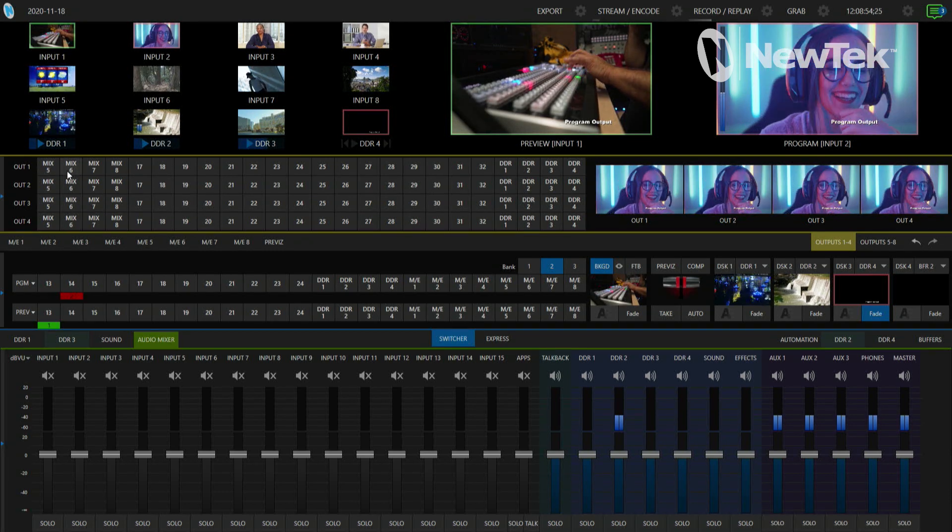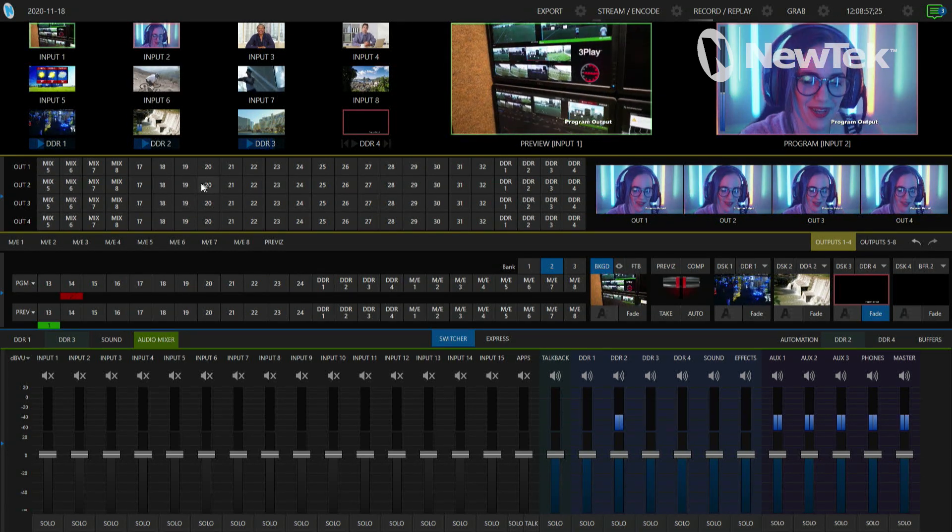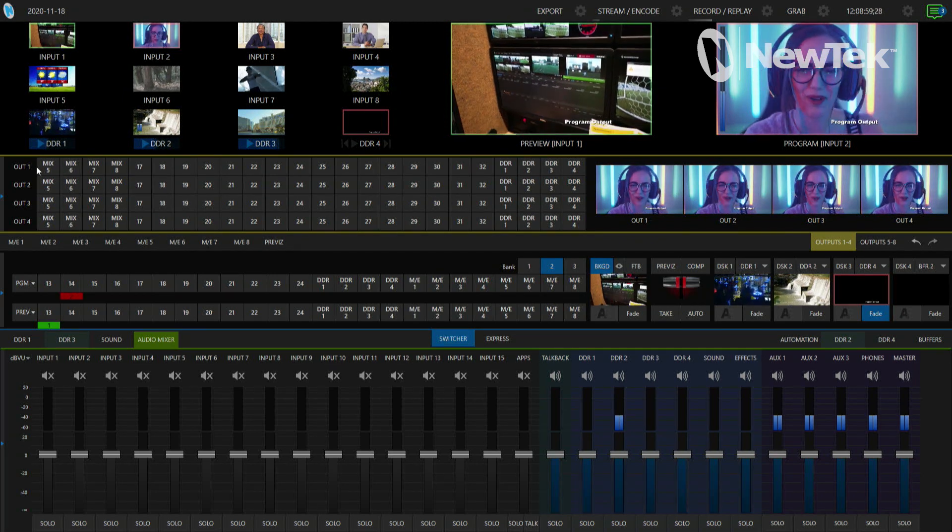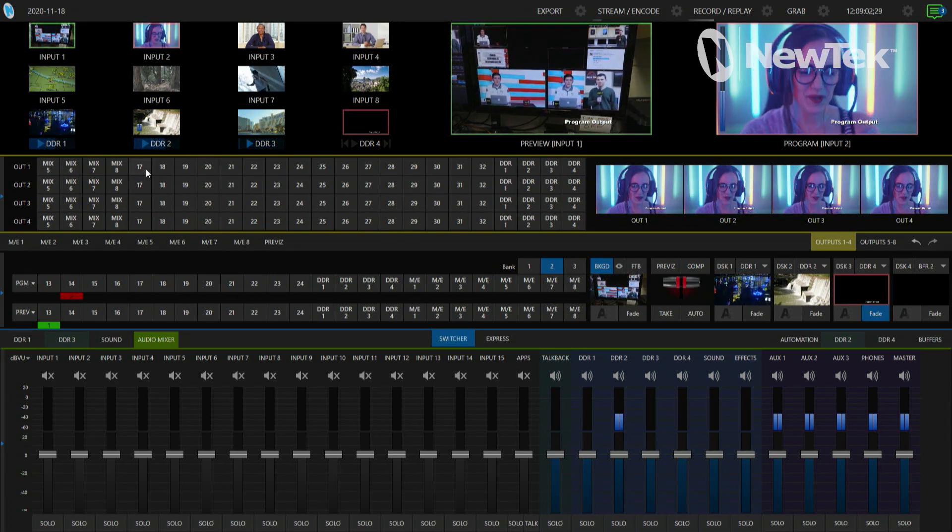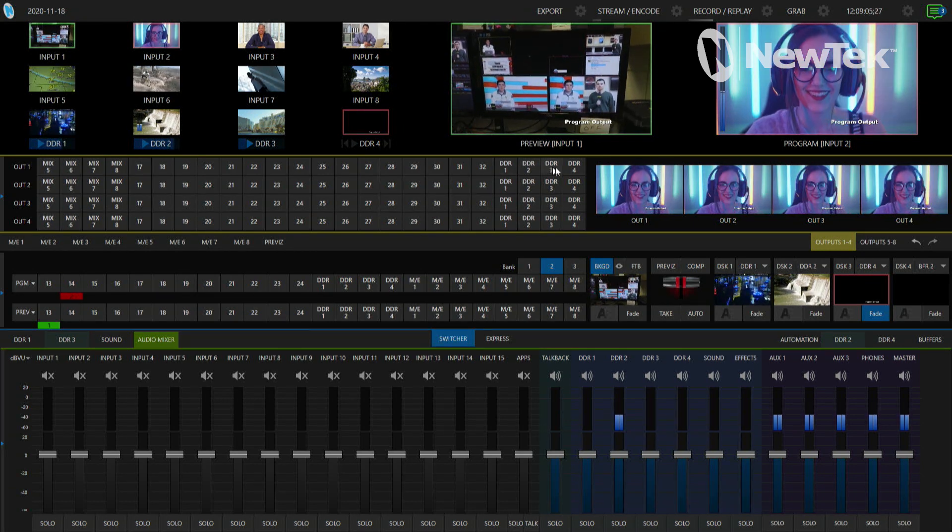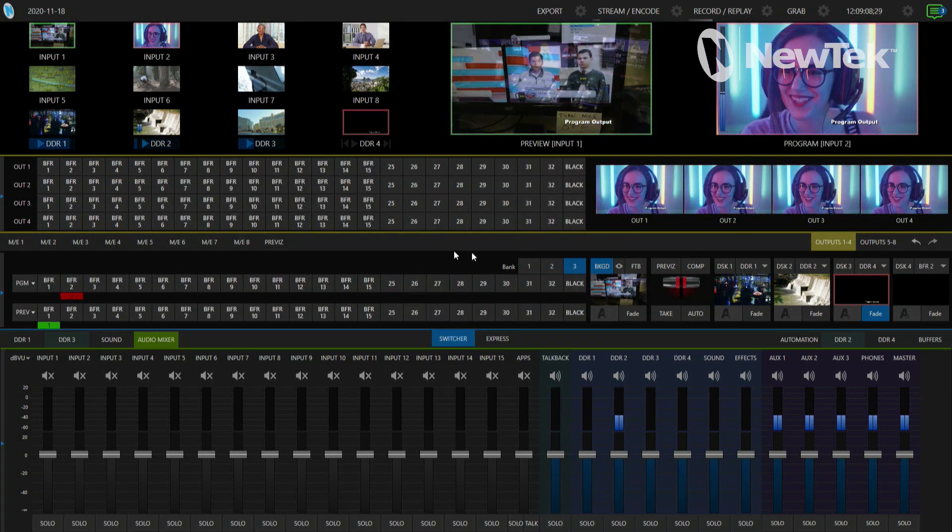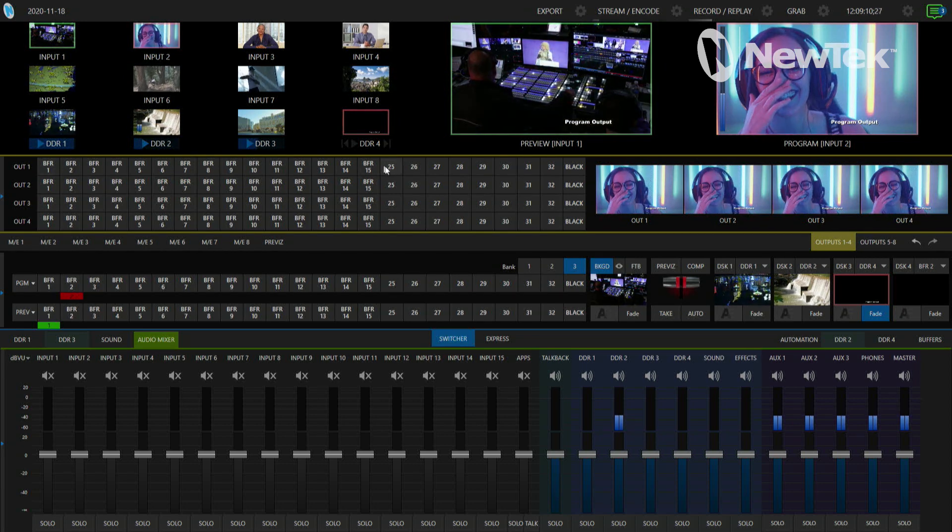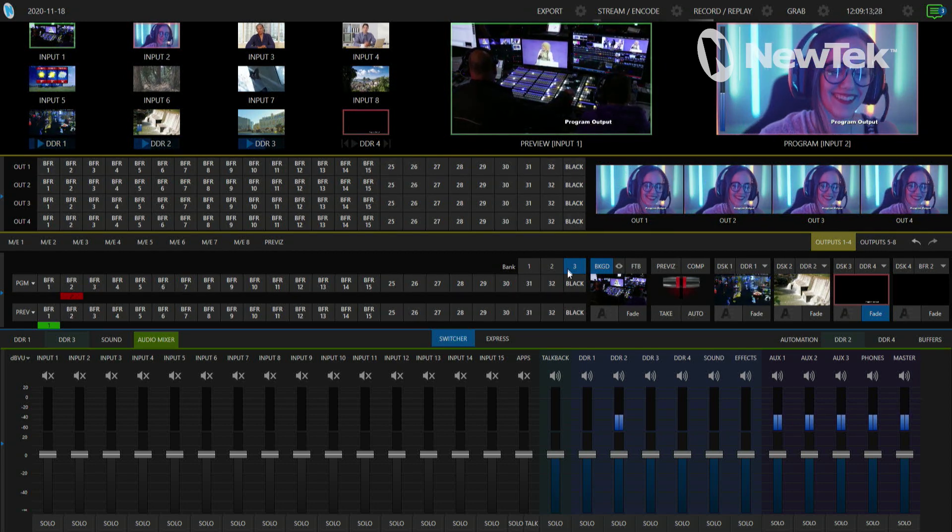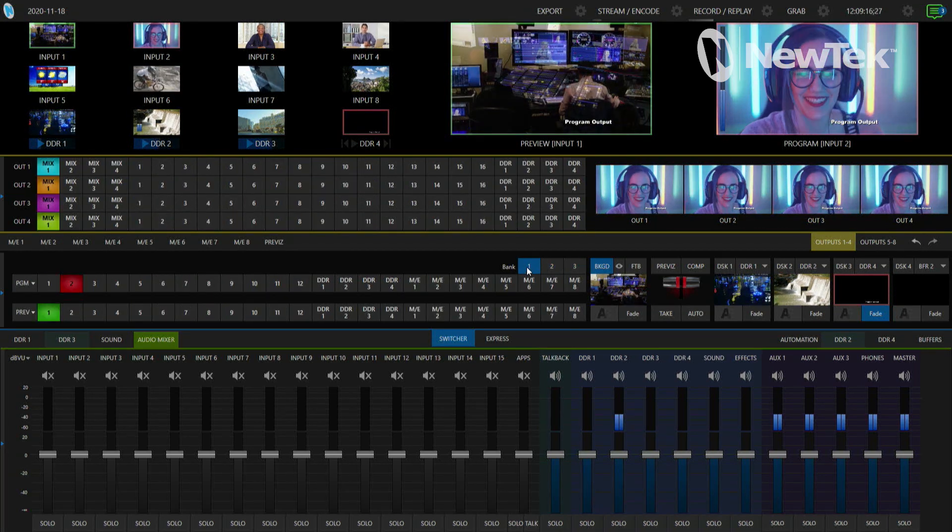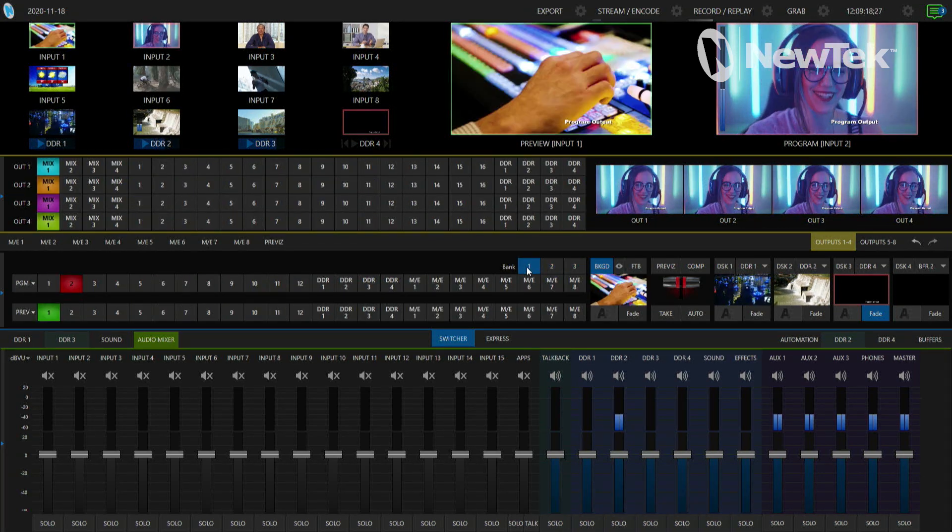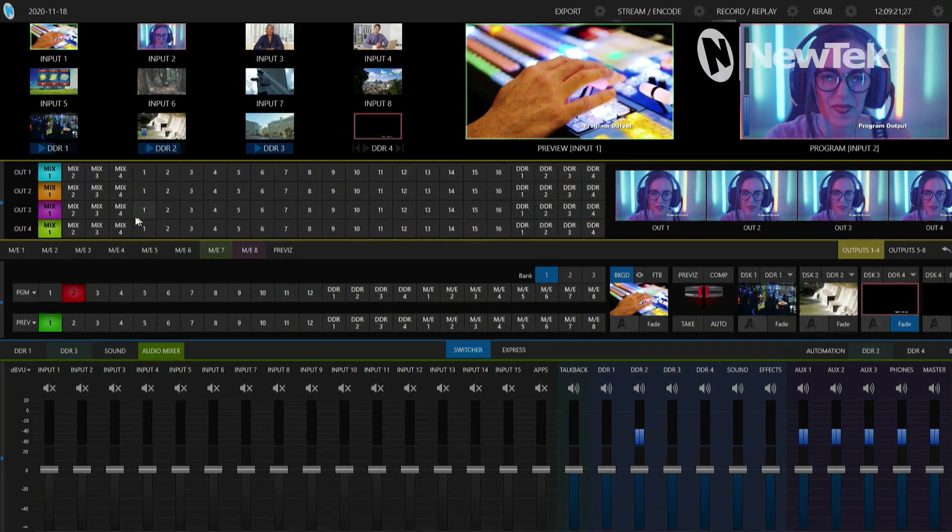I also have my mixes five through eight along with additional inputs 17 through 32 and DDRs. If I go to bank number three, we have all the buffers and inputs 25 through 32, and then just a black output. That's how you would be able to access your different feeds here.